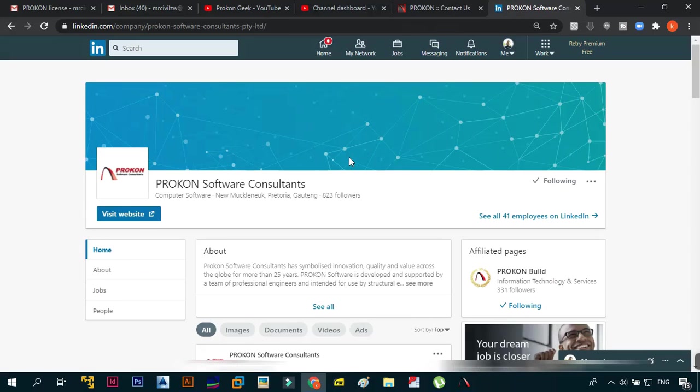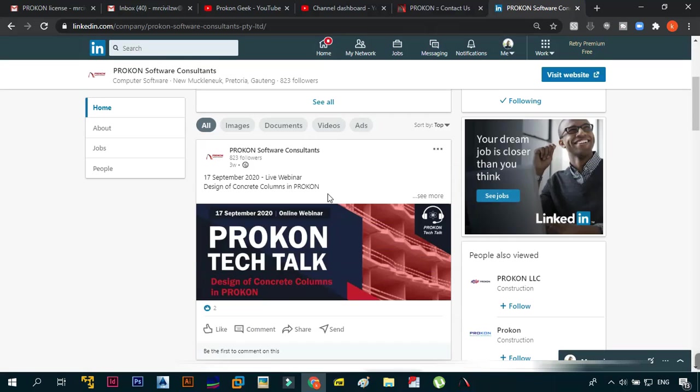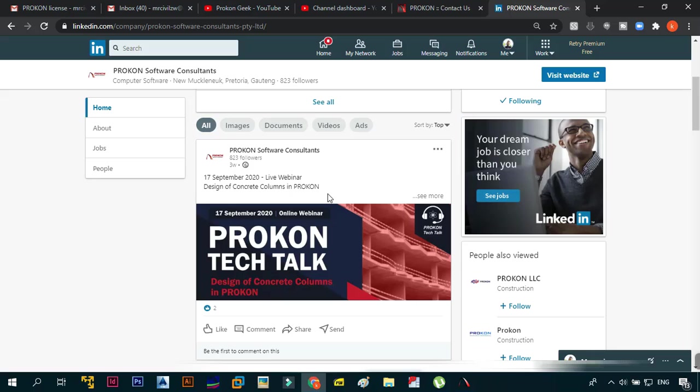If you go onto LinkedIn they have their own page where they also do live webinars. For example in this one they're telling you the design of concrete columns in ProCon. They touch more on the things that they will be doing. Some of these webinars will be free, some of them will be paid. But remember guys, these are the guys who bring you the software and if you're going to be using it for commercial purposes you will need to just reach out to them, buy the software and just pay for it.